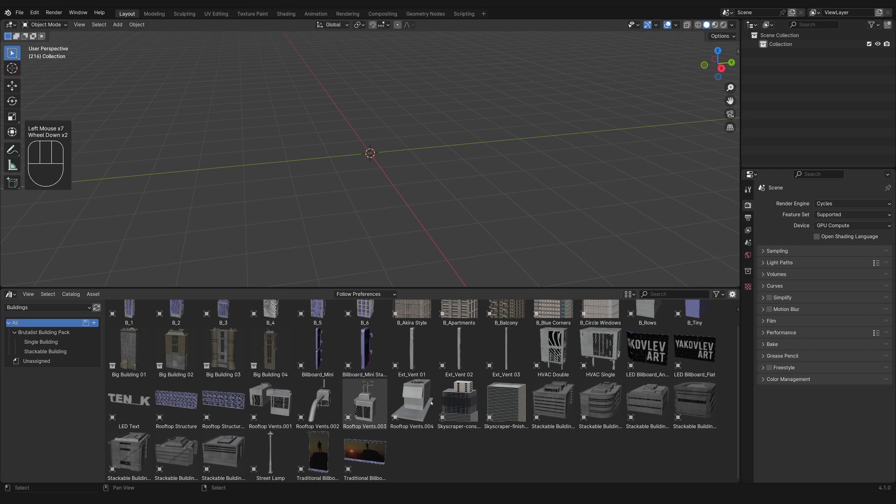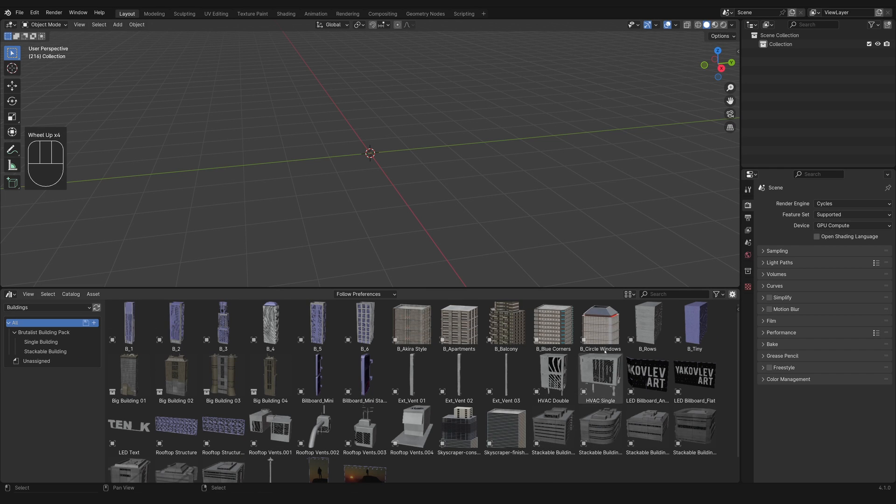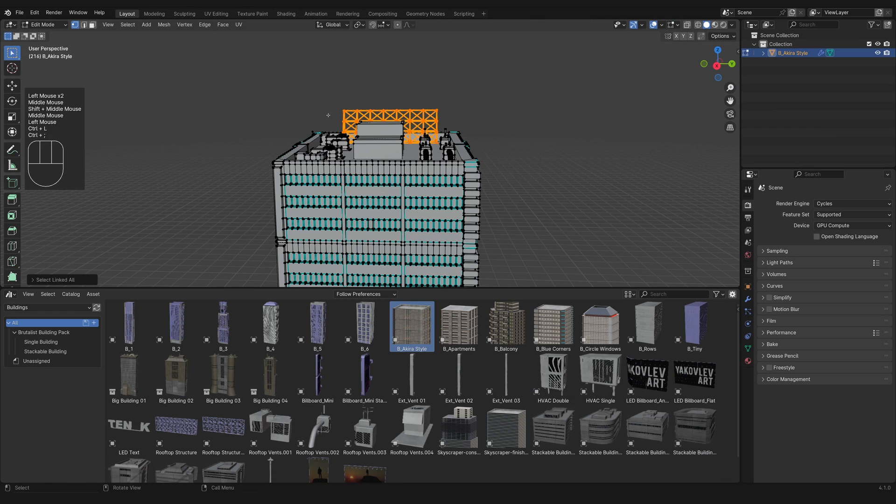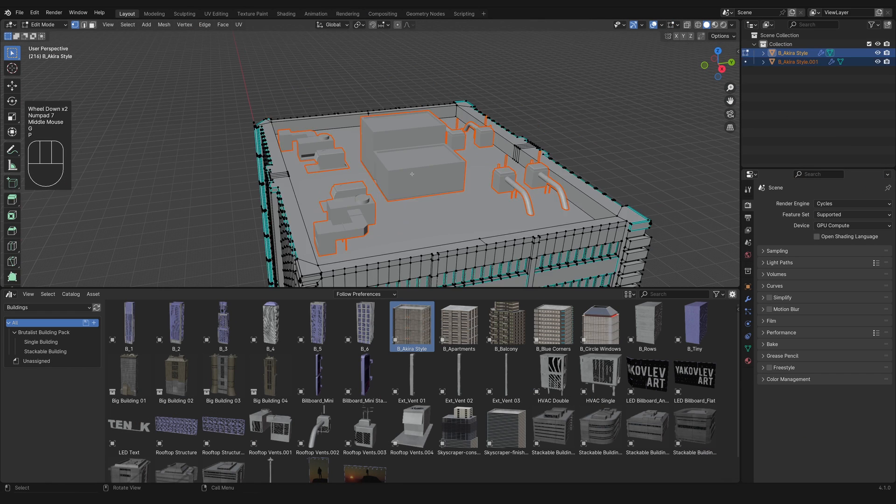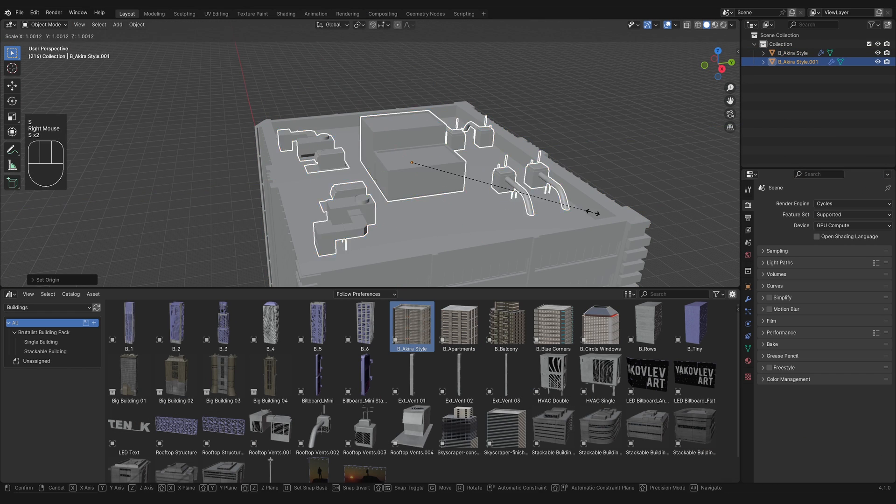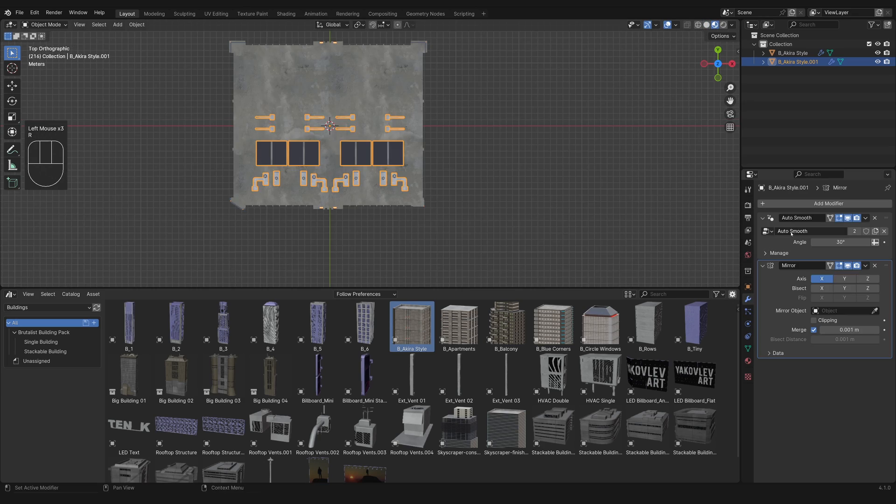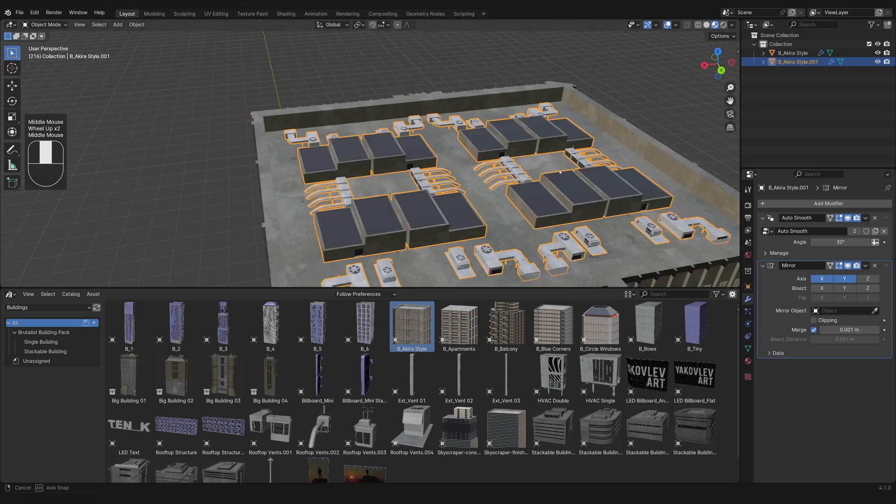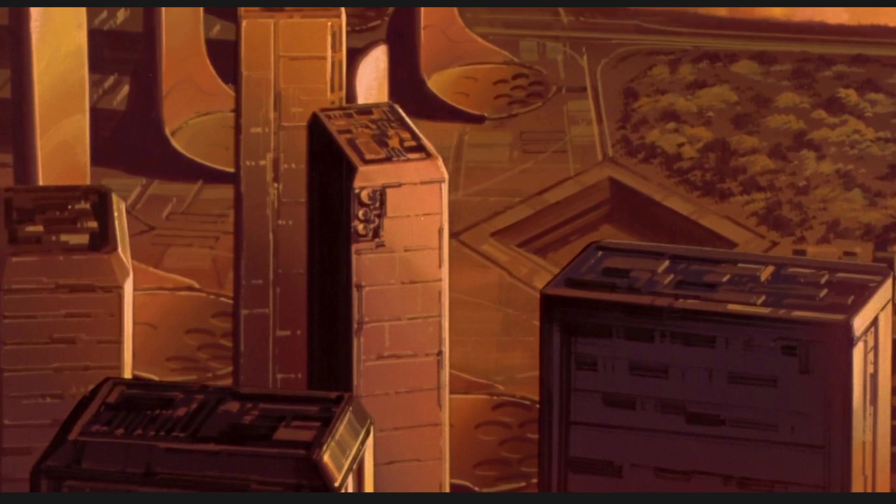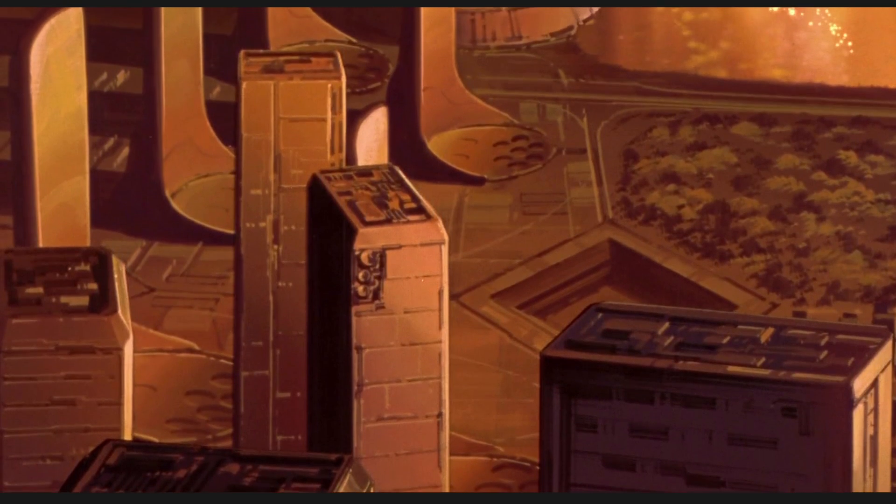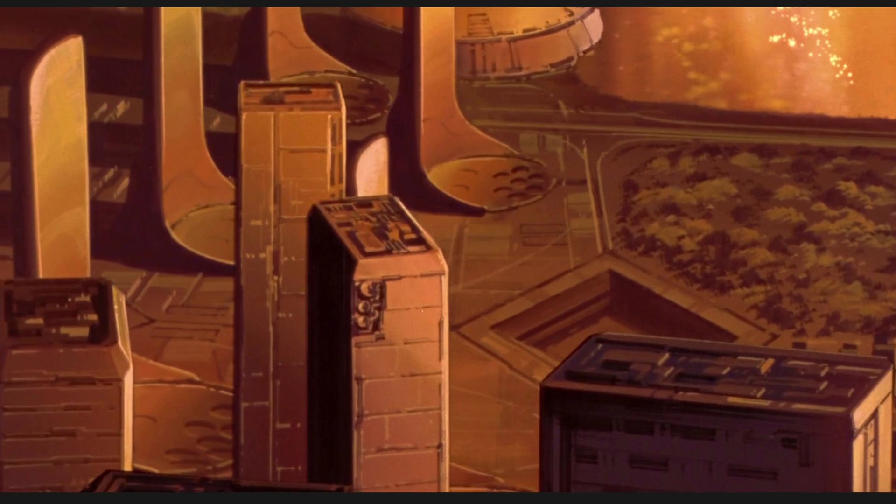Okay, so first I took some of the buildings from my building pack. If you want these buildings you can get them on Patreon or Gumroad. I started modifying them to look a little bit bigger, like taking the rooftop structures and scaling them down and duplicating them.